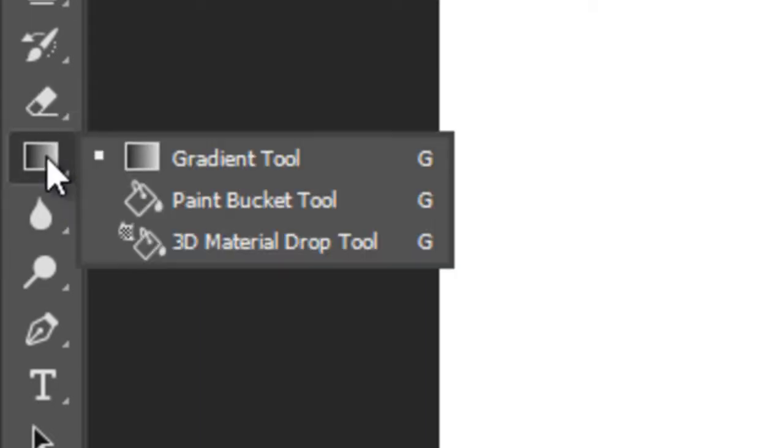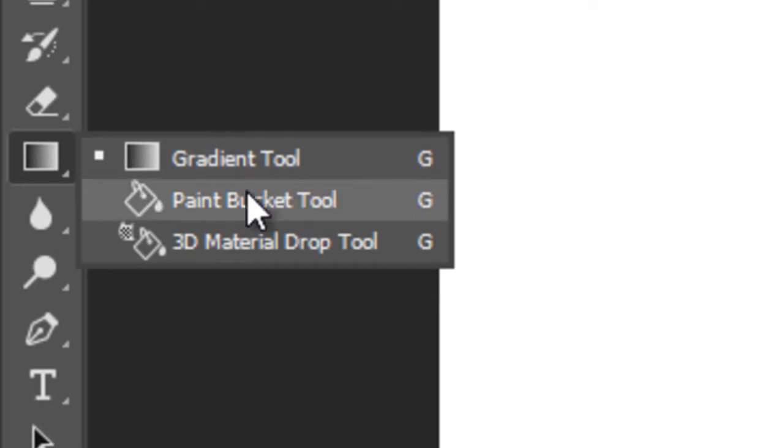This is Color Gradient Tool with Paint Bucket Tool and 3D Material Drop for filling.